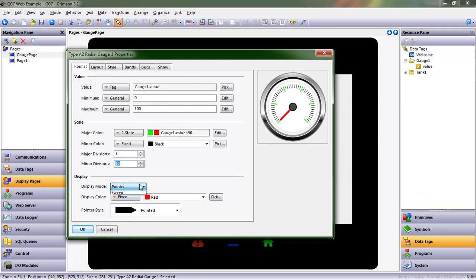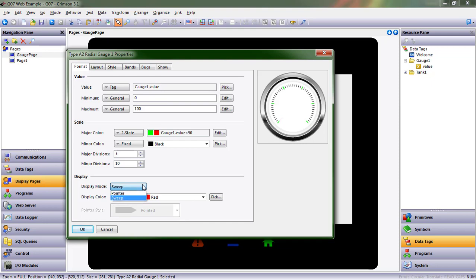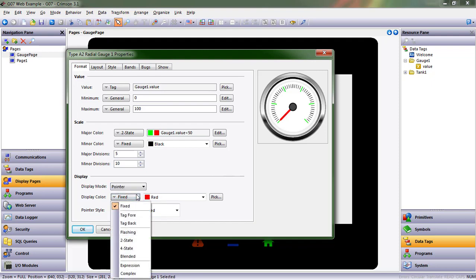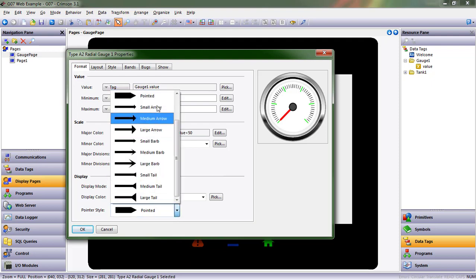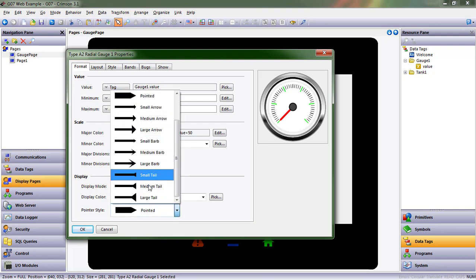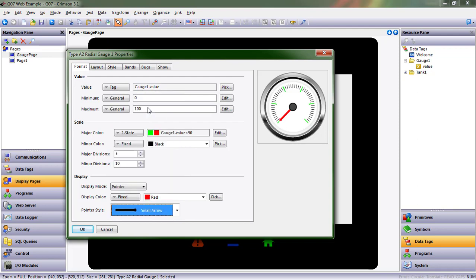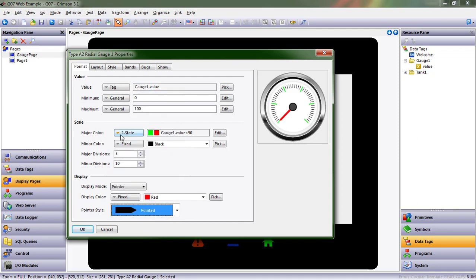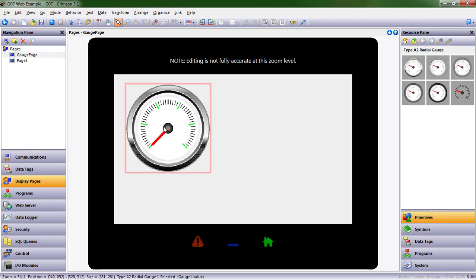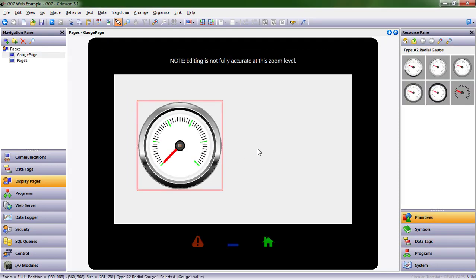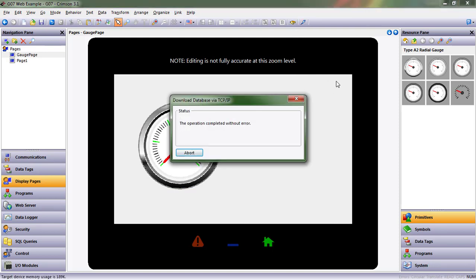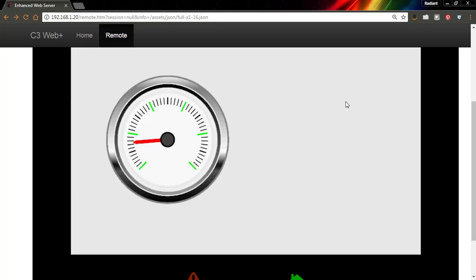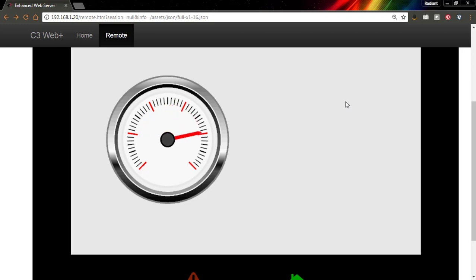OK, we can change the pointer. We can make it a pointer or we can make it a sweep. The sweep will give us a bright red line sweeping around the gauge. We'll look at that in a second. And we can change this pointer as well to change color in any variety of ways depending on what's going on. And then we have a variety of different styles here as well. So maybe I choose a small arrow. I think I like the pointed the best. OK, let's see what this looks like on our HMI. I'm going to go ahead and send it down. And we'll see it in a moment. And as soon as we hit that halfway point, we should see those majors turn. And they did, just like we expected.